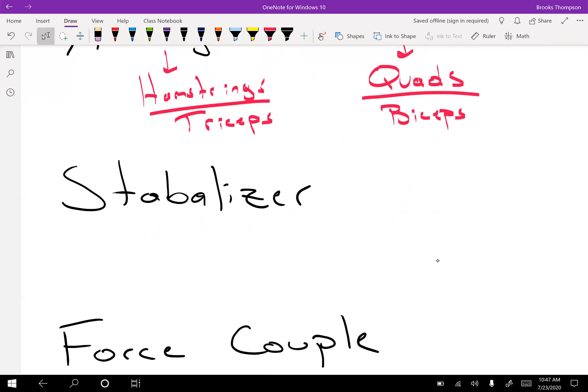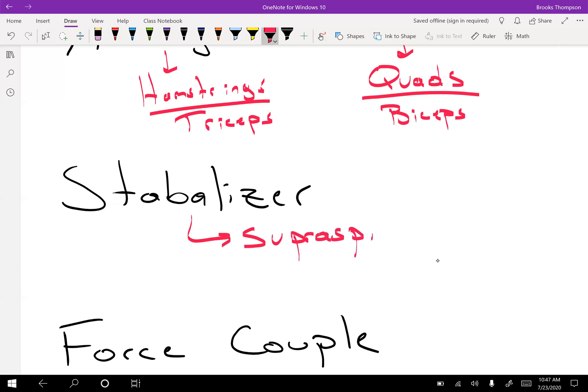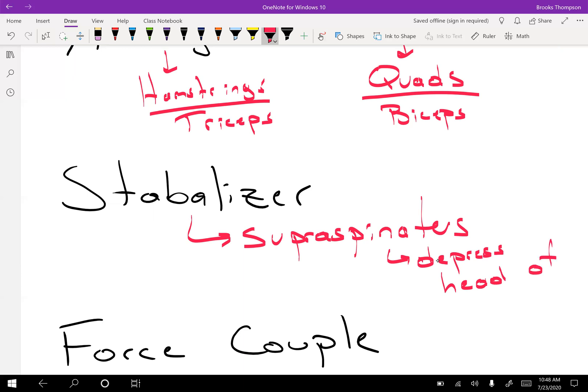Then we have stabilizers. All these muscles do at the time that they're being contracted is to help stabilize a joint so there can be more movement. So an example of this is your supraspinatus in your shoulder. This is going to help depress the head of the humerus into the glenoid fossa to allow for other movement. So great stabilizing muscle.